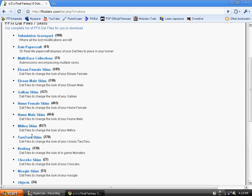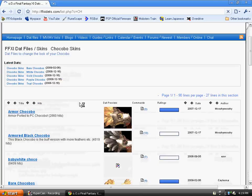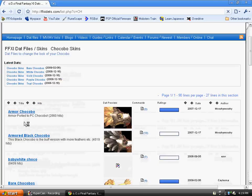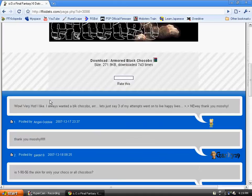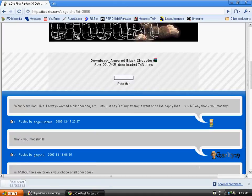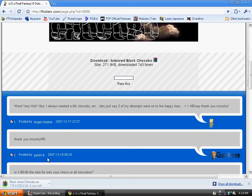We're going to show an example with Chocobo. Click on Chocobo skins and then go to Chocobo armored black Chocobo and download it. I already have it downloaded, but I'll download it again for you.